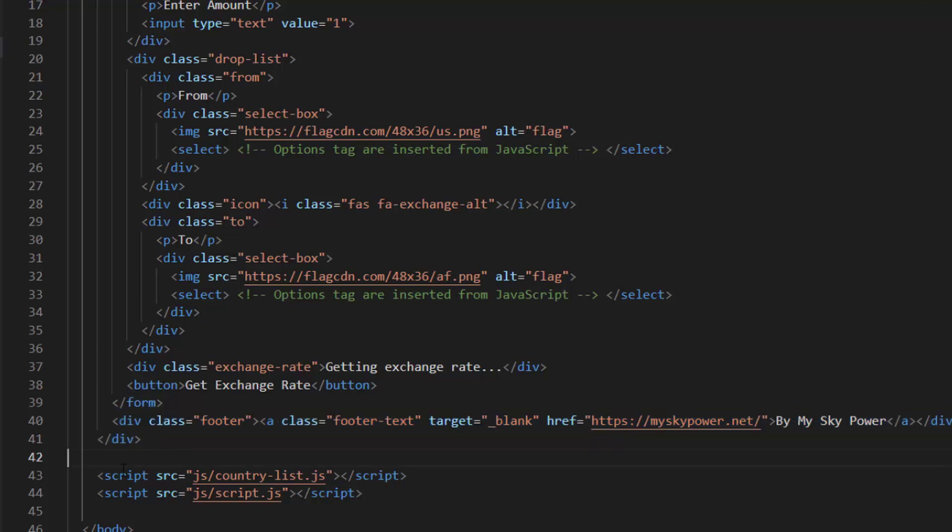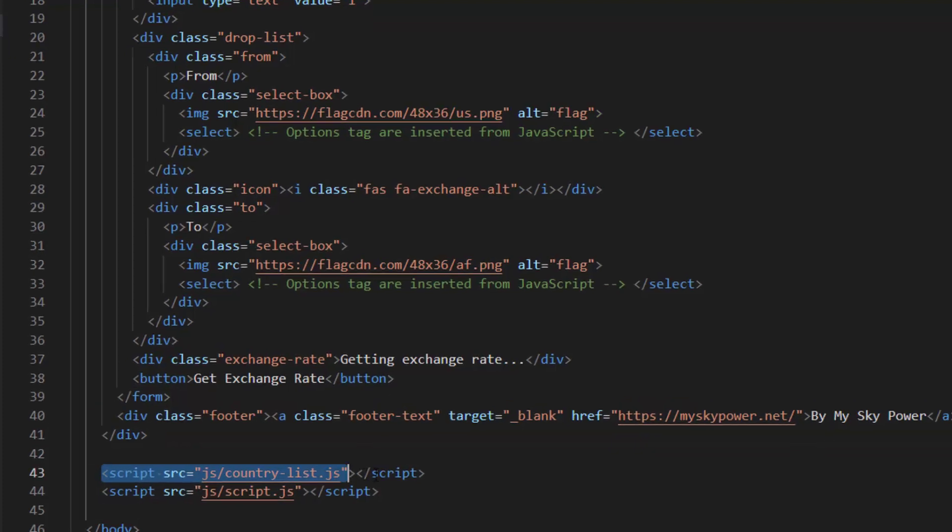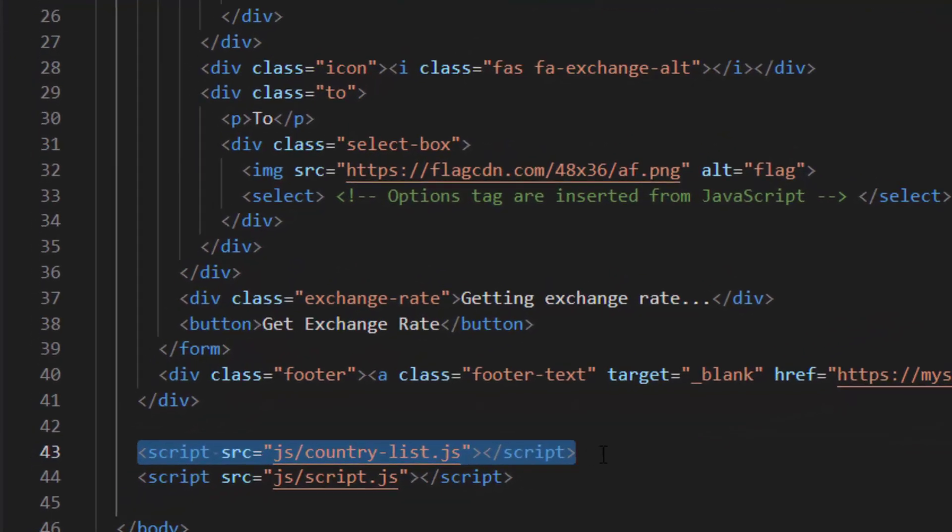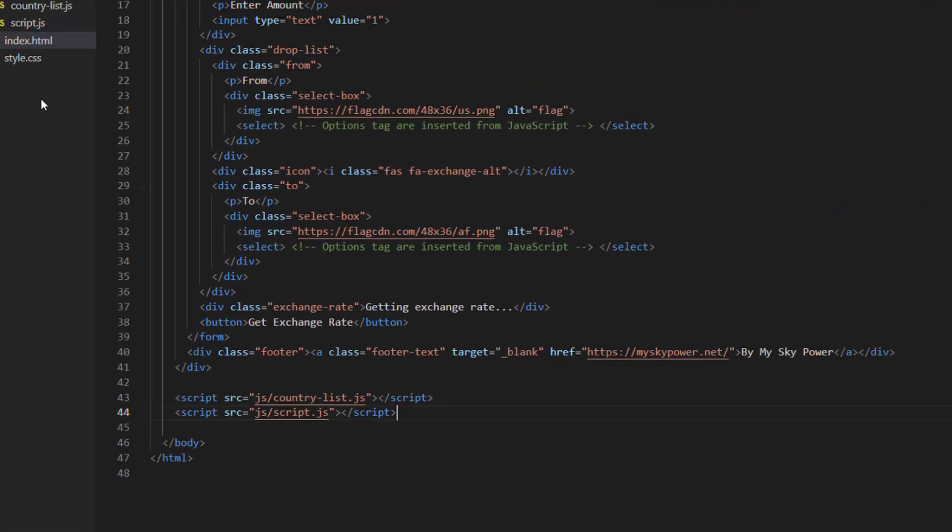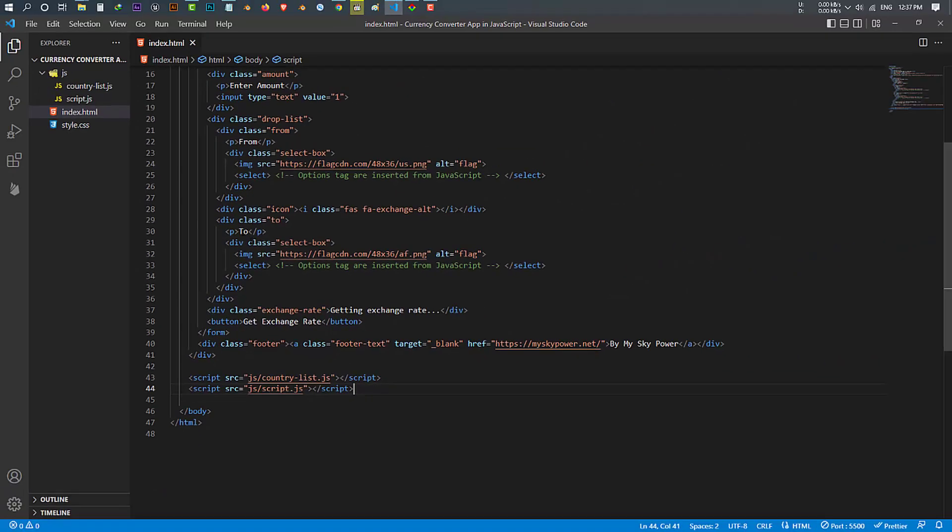After that at the bottom of the code we have linked our country-list.js and script.js. That is all in our HTML file.